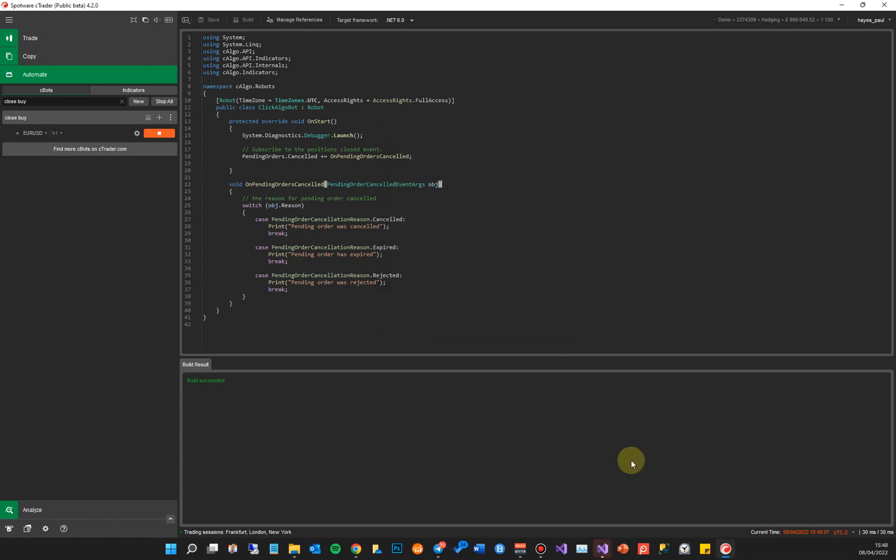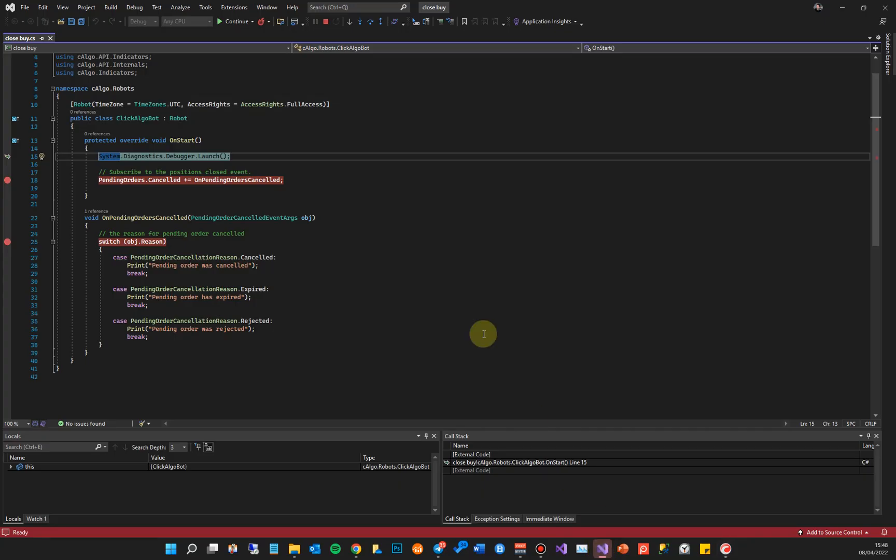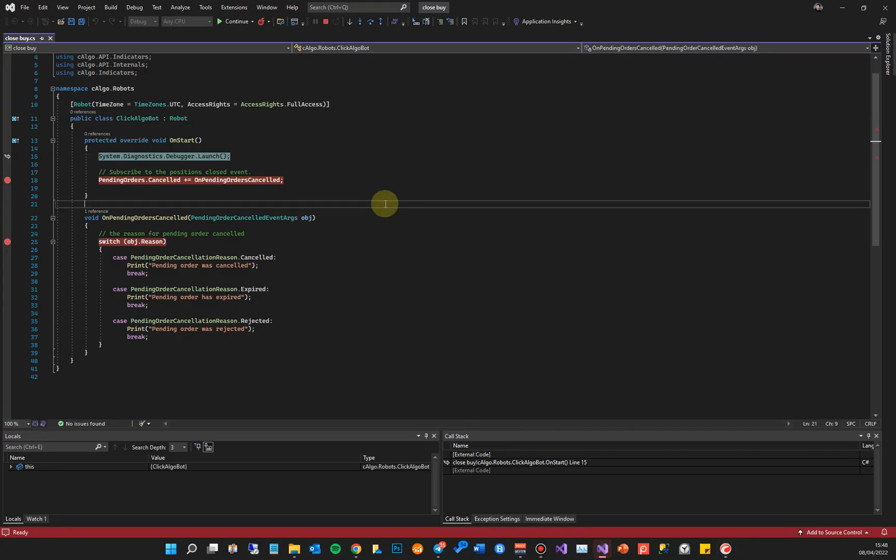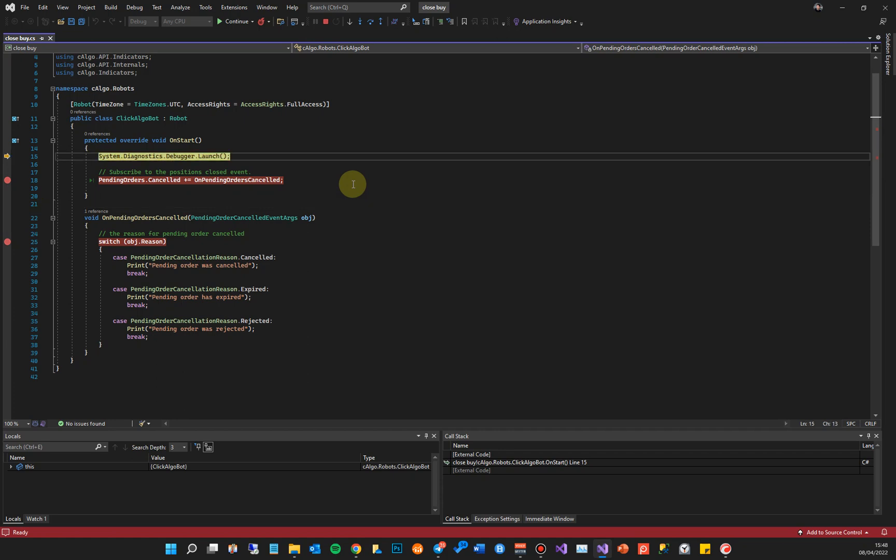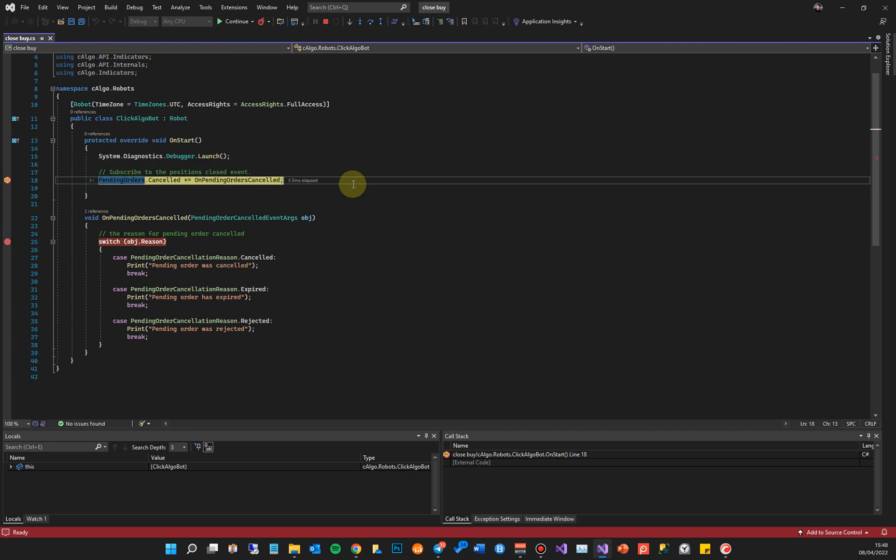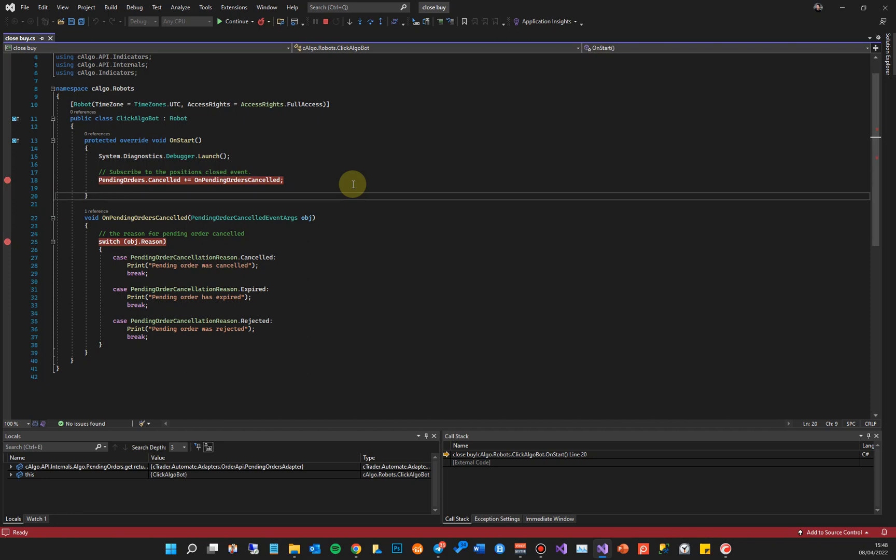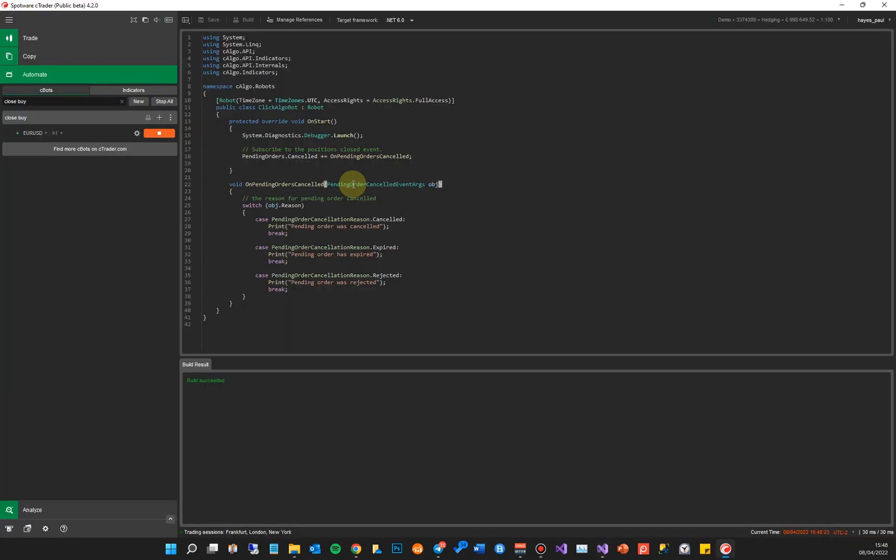If I click OK, now what will happen is if I go to Visual Studio, it's actually hit the breakpoint of the first line of code. I need to press F10 to step in. If I press F10 again, it's hit the first line of code to subscribe for pending order events.